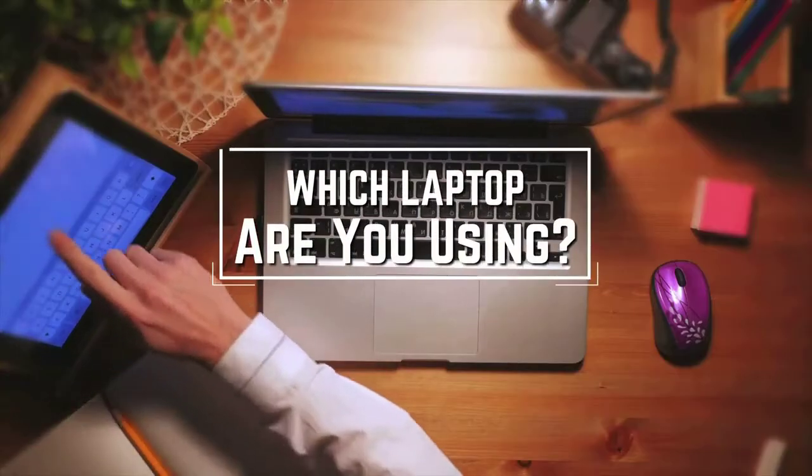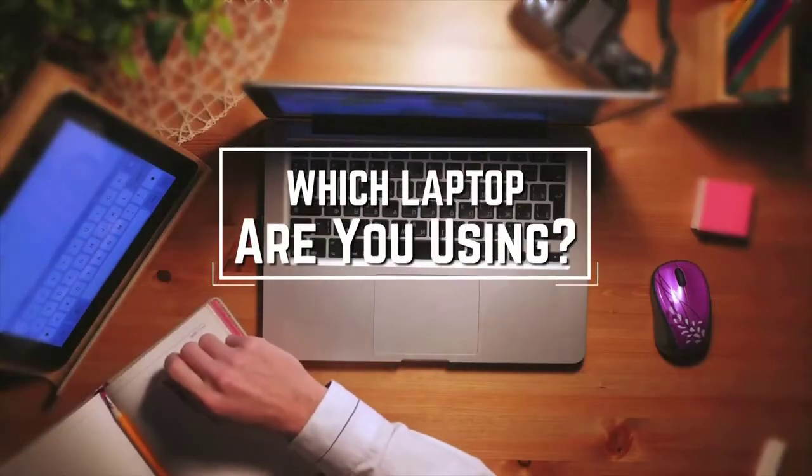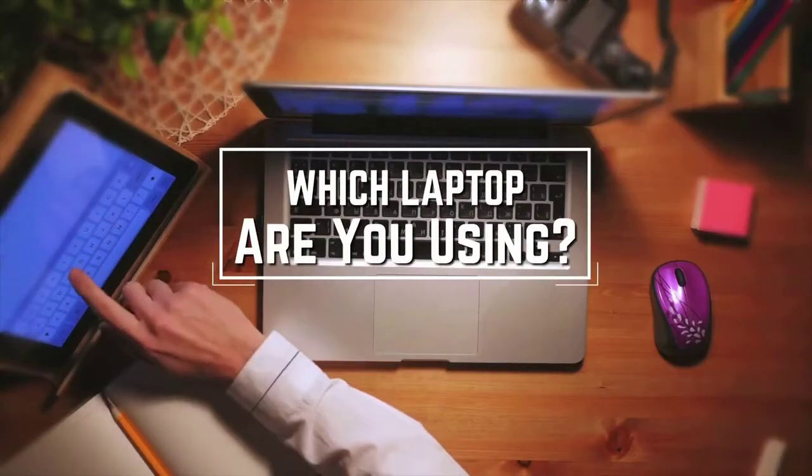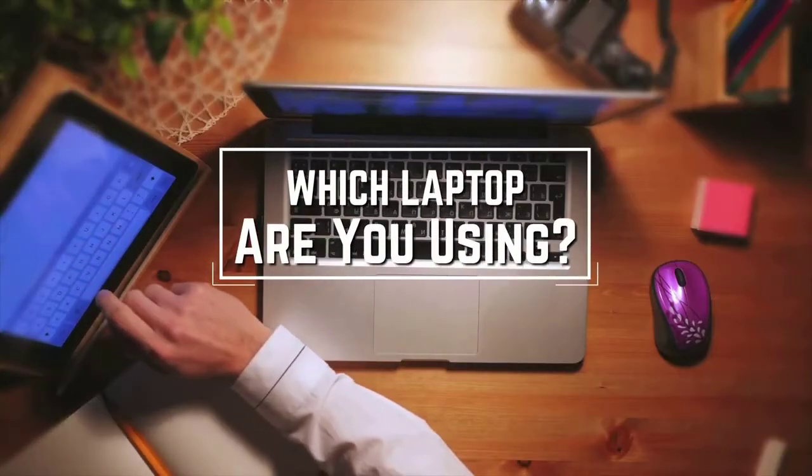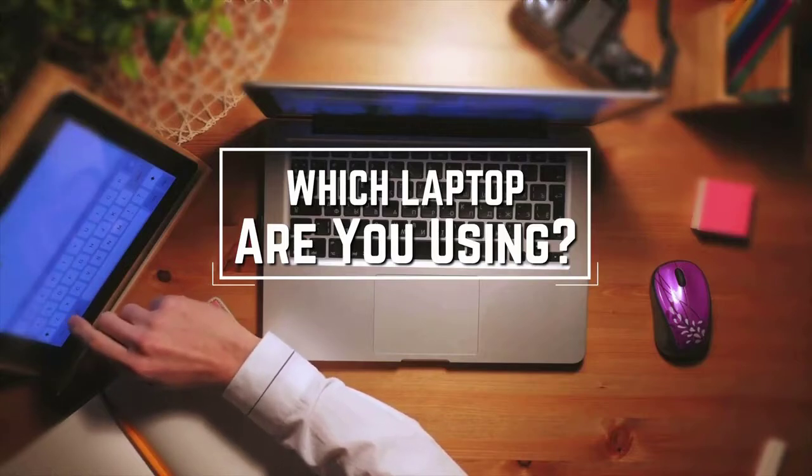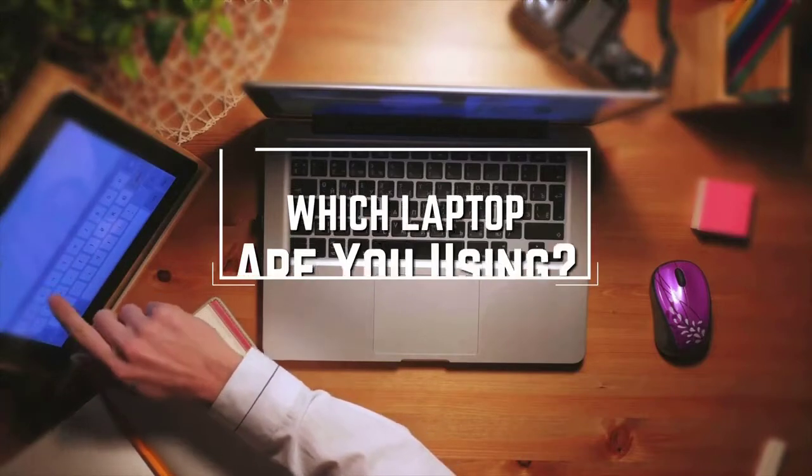Question for you guys: which laptop are you using right now and what's your opinion on it? Let me know in the comments.